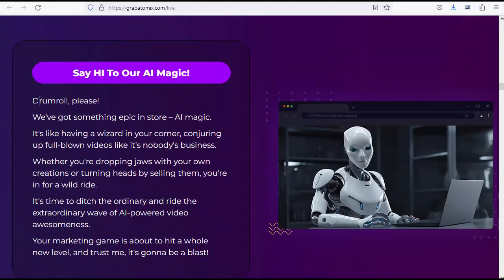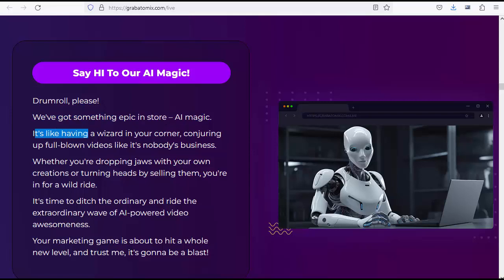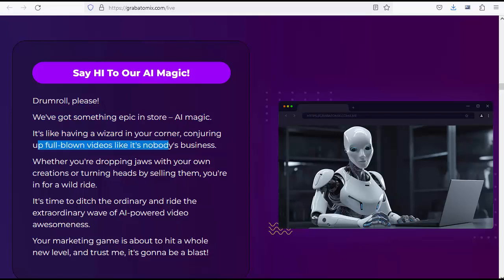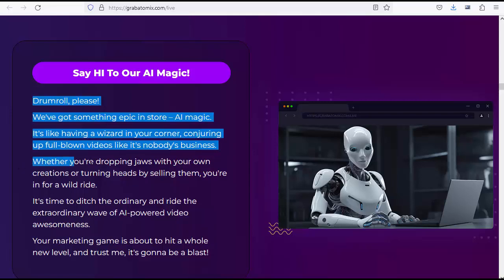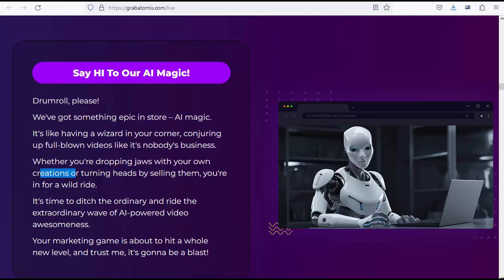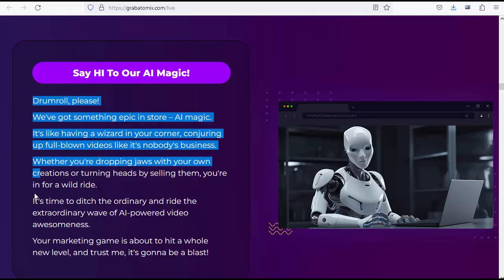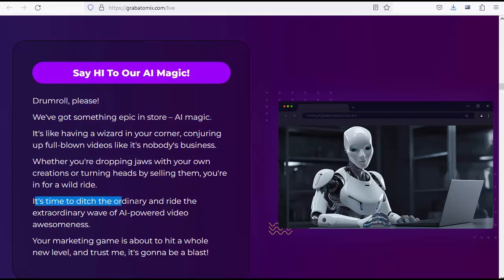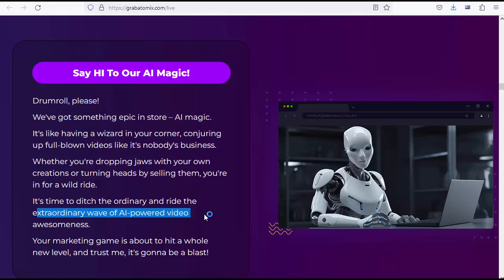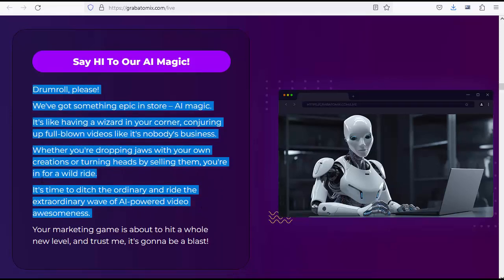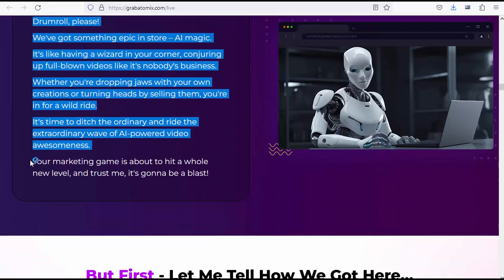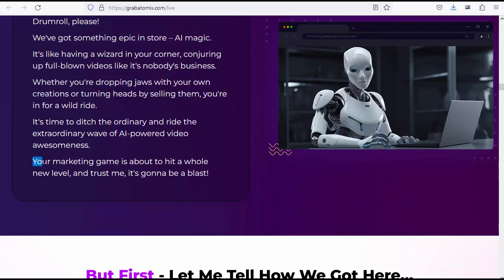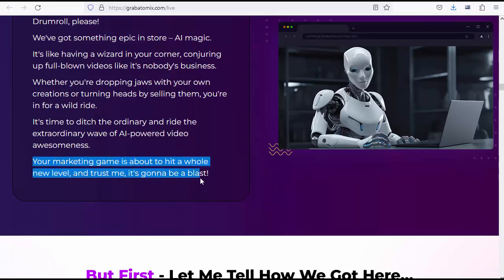Say hi to our AI magic. Drumroll please. We've got something epic in store: AI magic. It's like having a wizard in your corner, conjuring up full-blown videos like it's nobody's business. Whether you're dropping jaws with your own creations or turning heads by selling them, you're in for a wild ride. It's time to ditch the ordinary and ride the extraordinary wave of AI-powered video awesomeness. Your marketing game is about to hit a whole new level, and trust me, it's gonna be a blast.